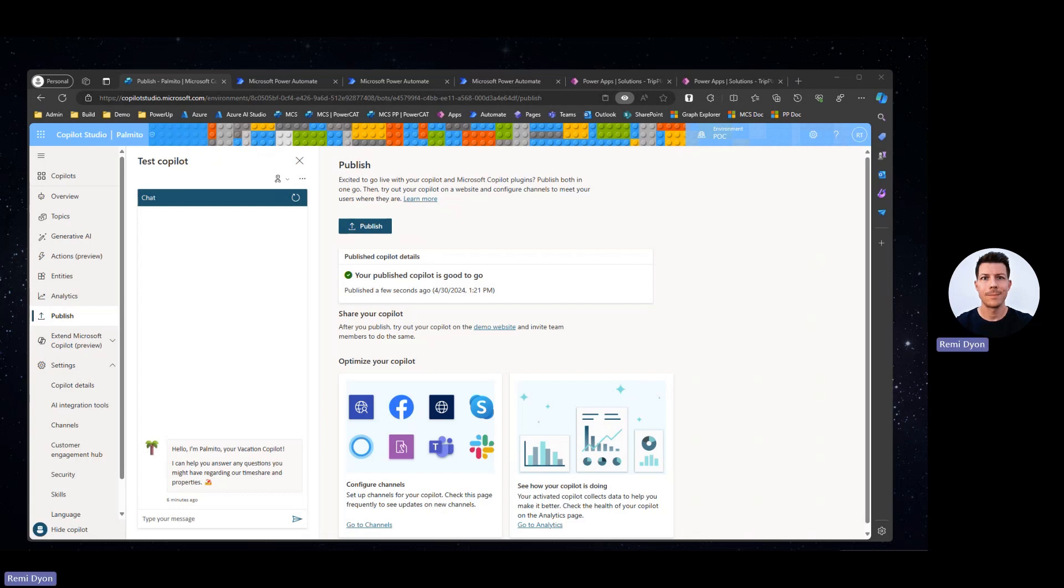The use case I'm going to walk you through is to allow users to query structured data sitting in Dataverse by using Copilot Studio. For this example, I'm using a fake hotel chain which offers timeshare properties that you can reserve using points.